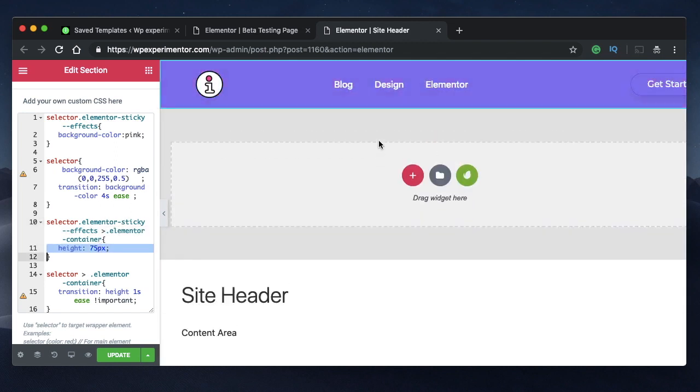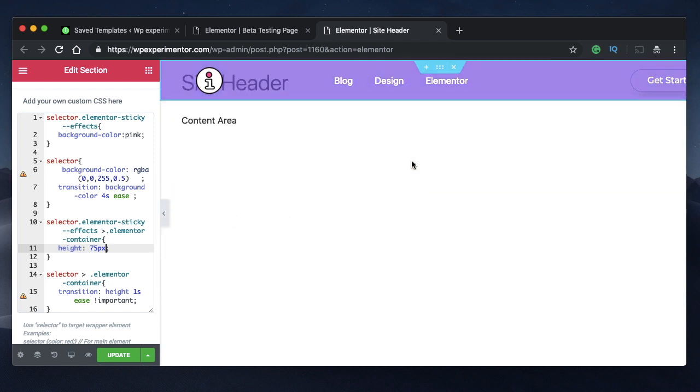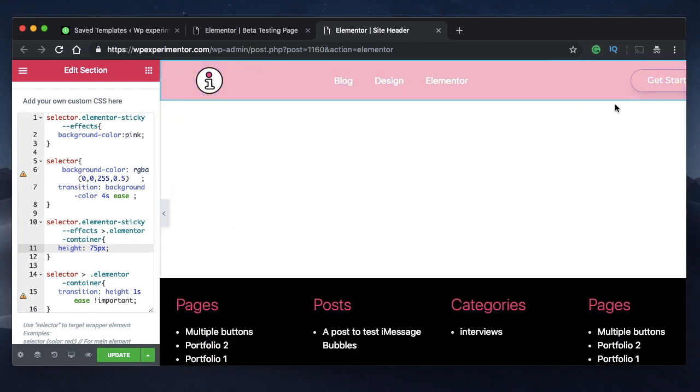Meaning whichever is within this particular section, I want that to shrink to 75 pixels. You can also specify any width that you want your header to shrink to. I'm just happy with 75—it's perfectly aligned with the logo and my menu. So I'm really happy with it.